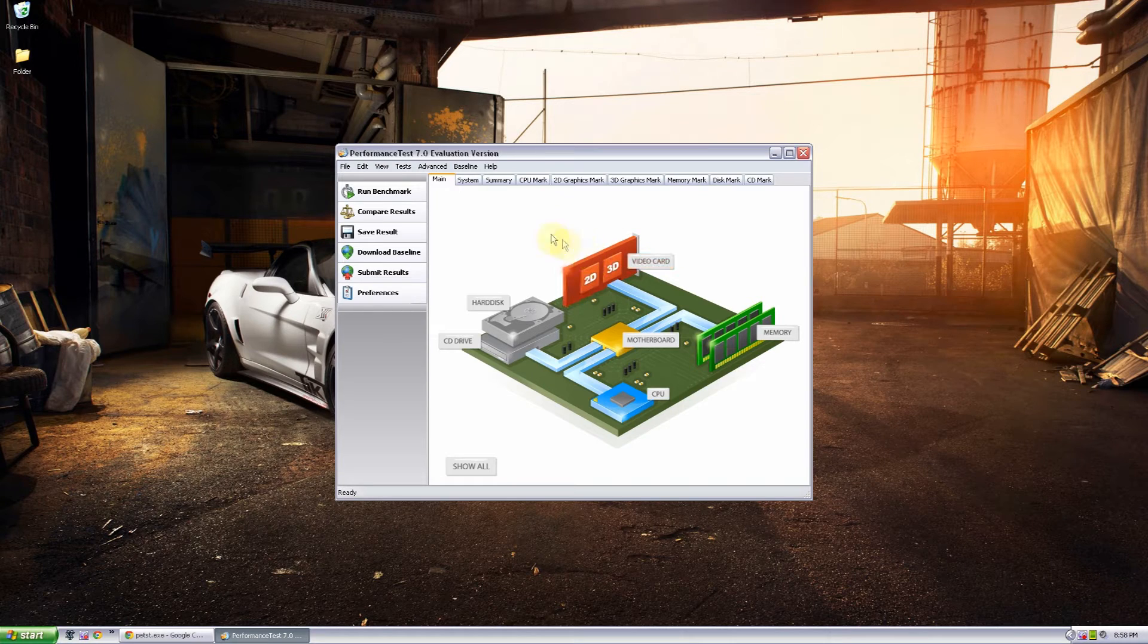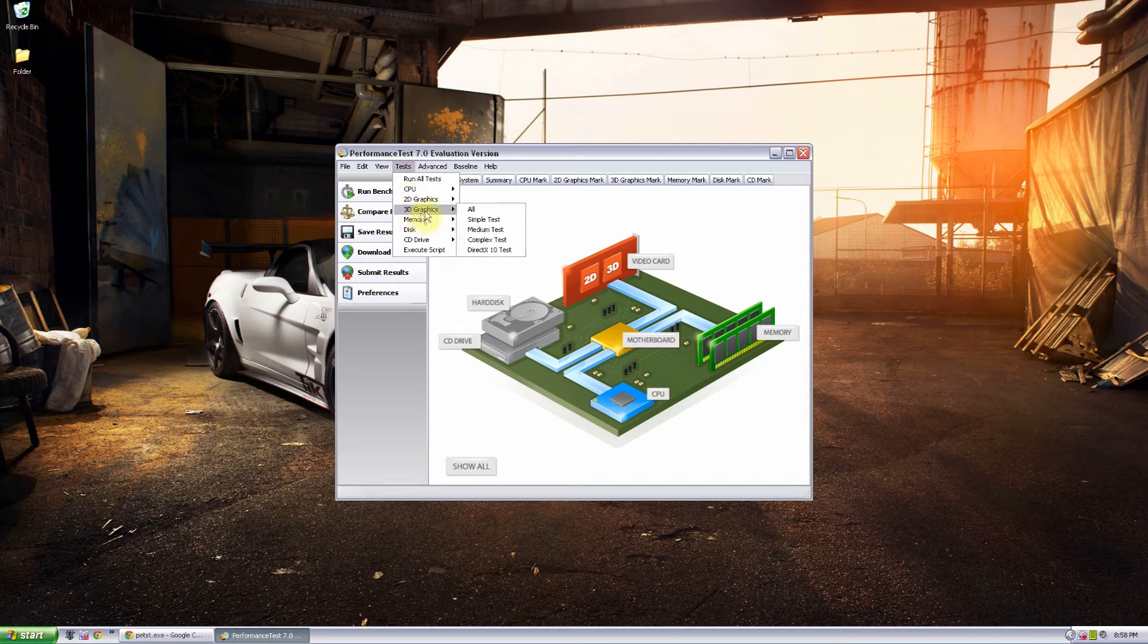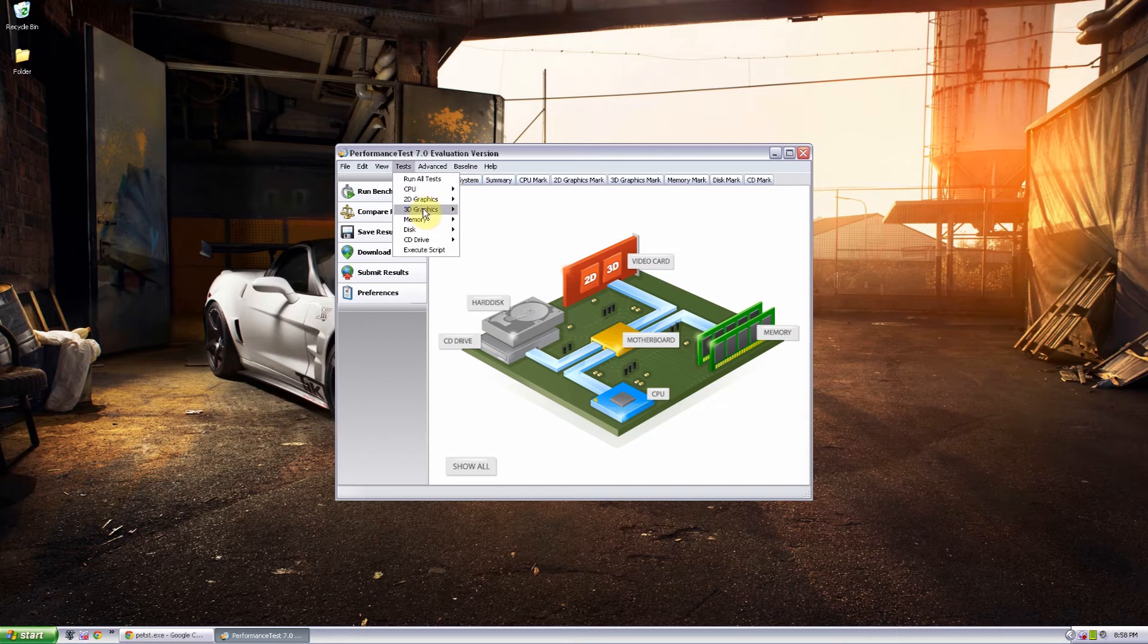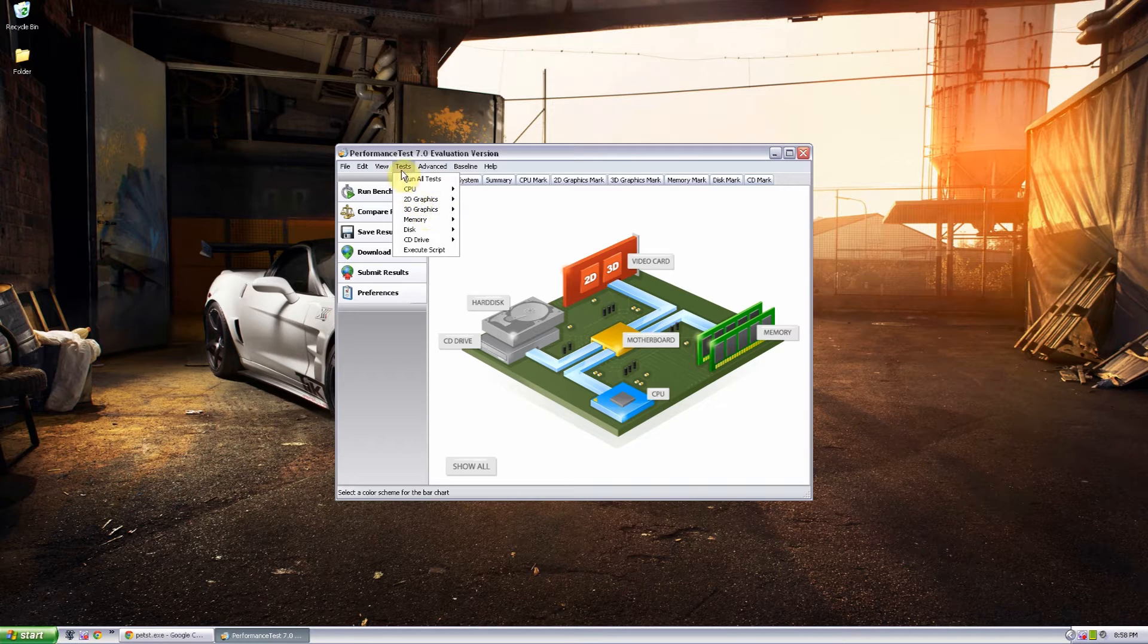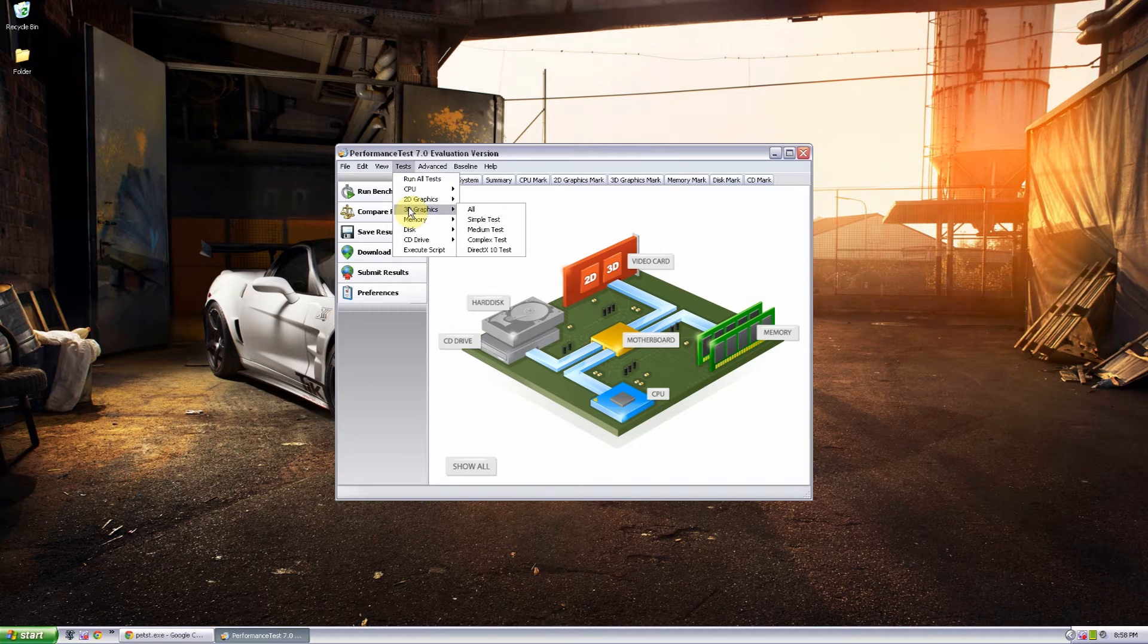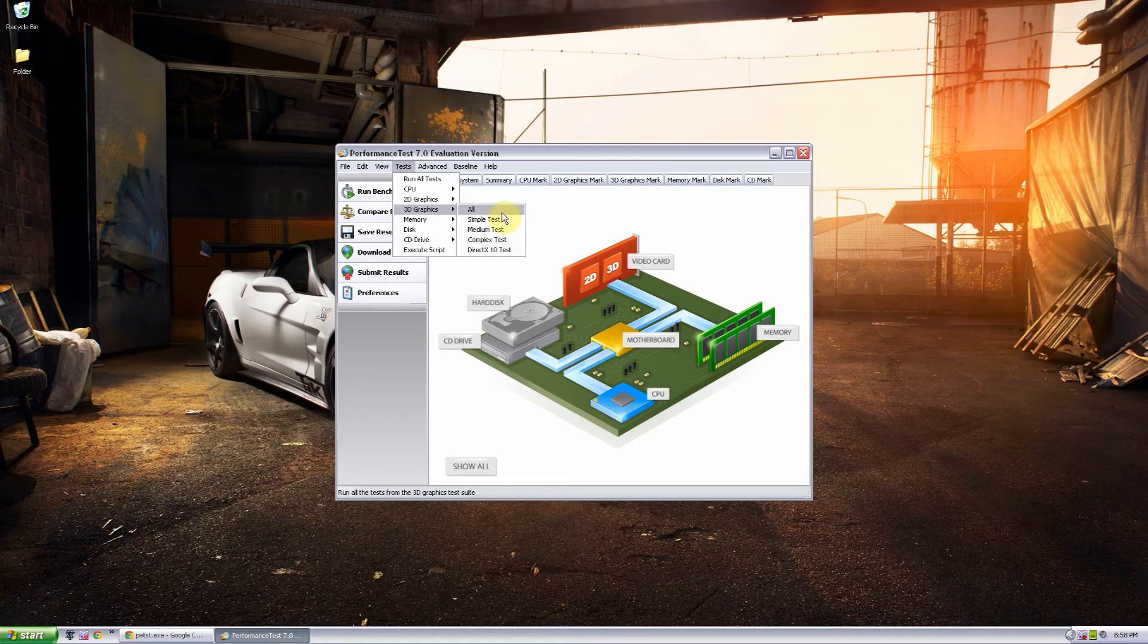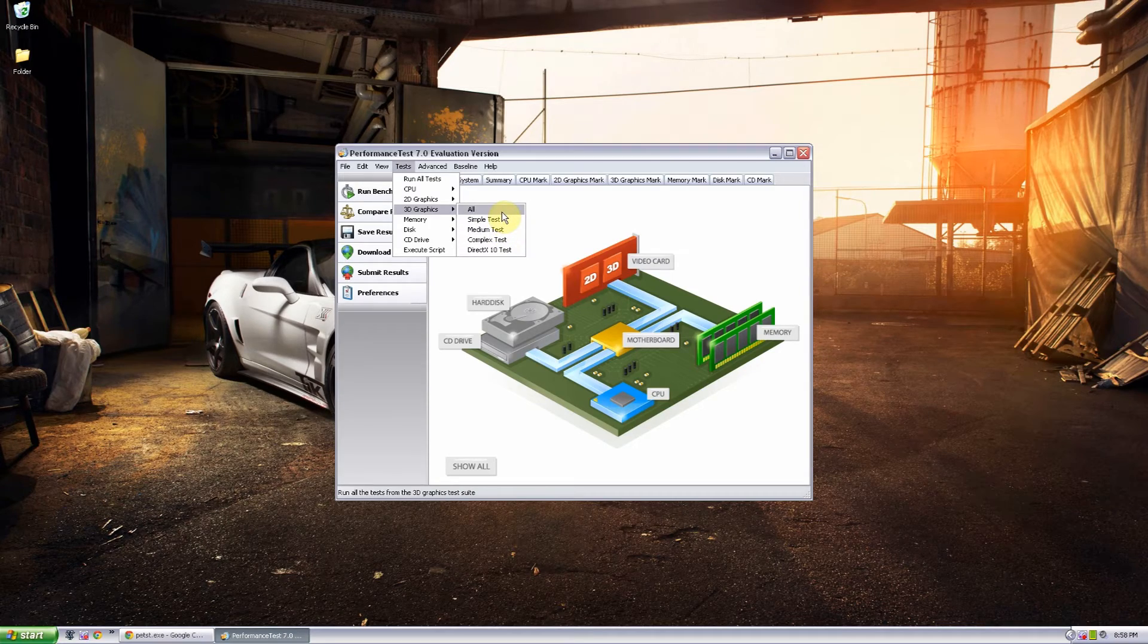I'm just going to go ahead and run the 3D graphics just to show you all one of the tests. And to do it specifically you can come over here to test and click on what category you want it along with which test you want it to do. But right now I'm just going to click on all.